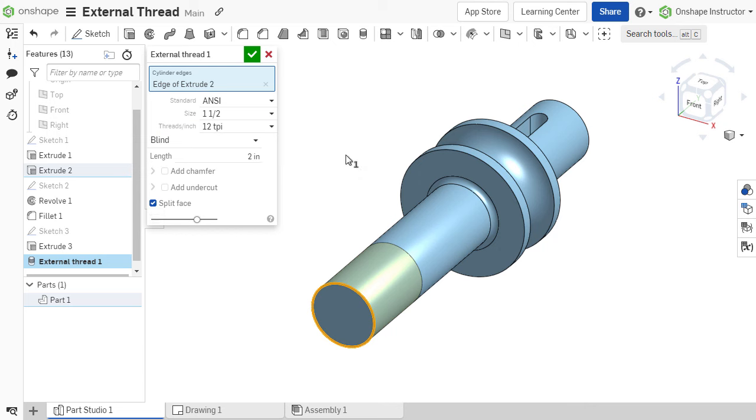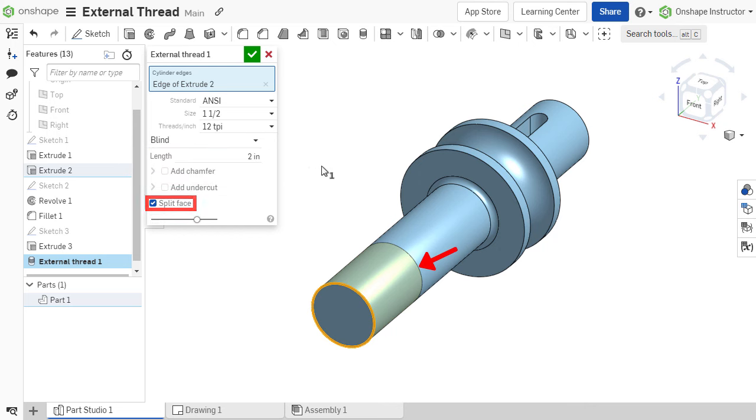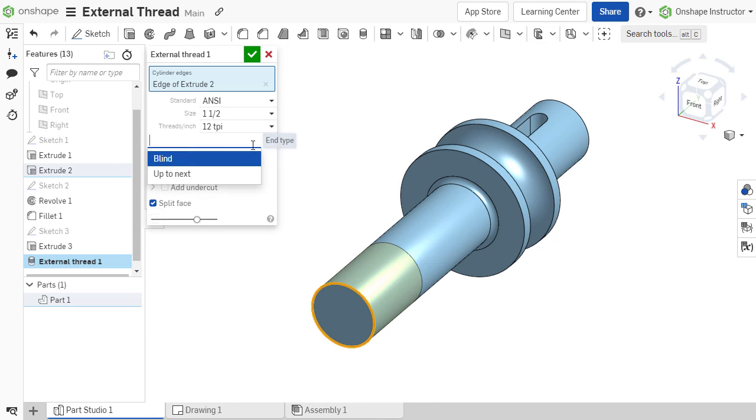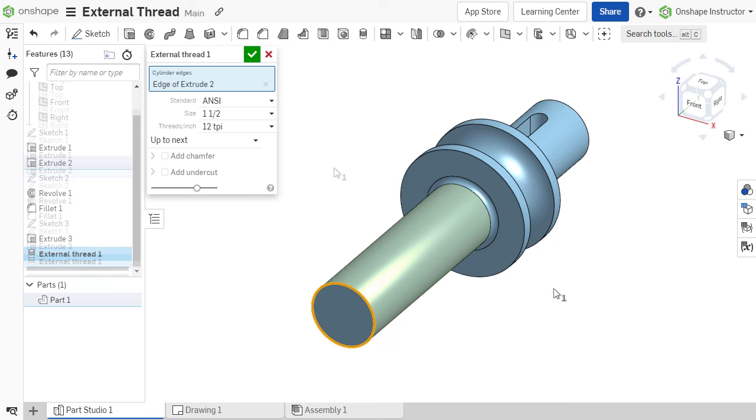Two end conditions are available: blind and up to next. For blind threads, the split face option adds a split line to indicate the termination of the external thread. Up to next continues the thread along the shaft until it terminates at another face or feature.